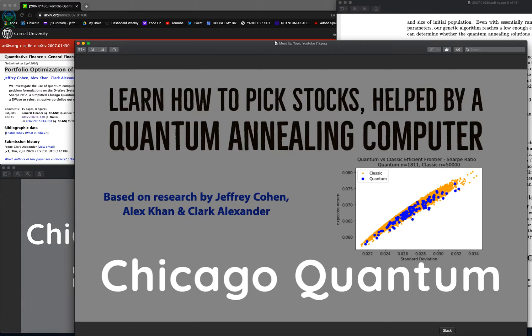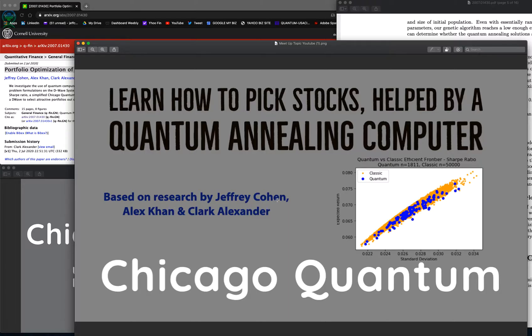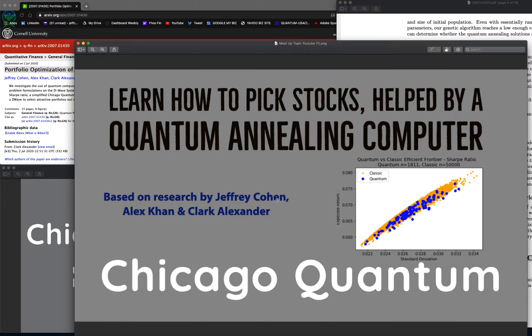Jeffrey Cohen with Part 2 of Learn How to Pick Stocks, Helped by a Quantum Annealing Computer. This is Jeffrey Cohen, Founder and CEO of Chicago Quantum and U.S. Advanced Computing Infrastructures Incorporated. In the first video you heard the motivation for the paper, our initial classical formulations, how to find the paper, and we walked through the classical approaches.